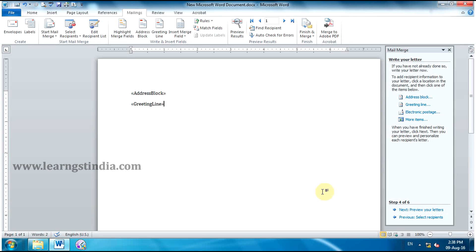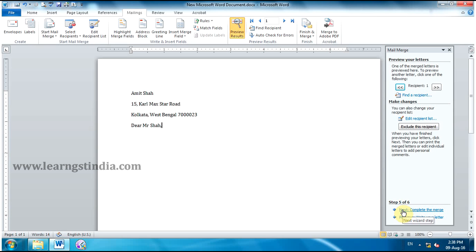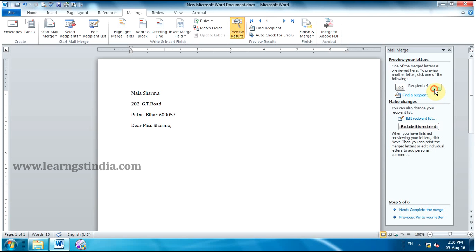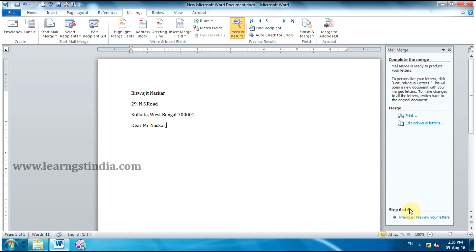Click Next, Preview Your Letters to move to Step 5. Under Preview Your Letters, click the arrow. Now you can see the preview. From the Mail Merge Task Pane, click Next, Complete the Merge to move to Step 6.